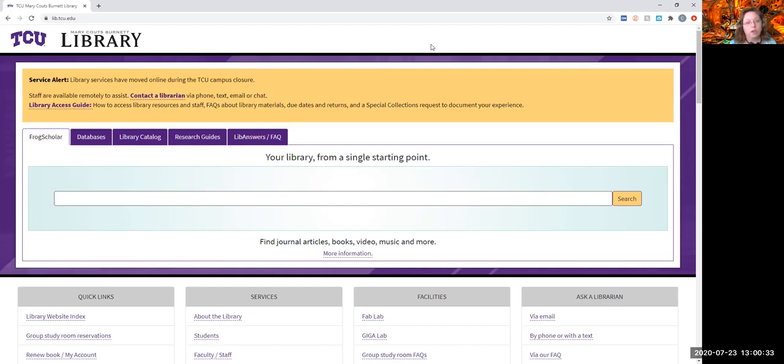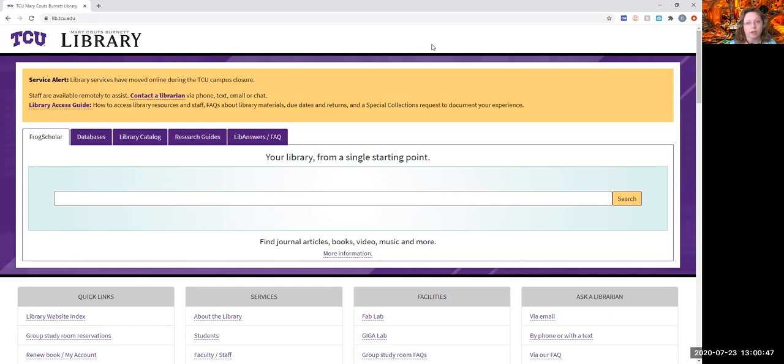All right, little frogs. Welcome to video number two. This one's going to look a little bit different than the first one I did, which was me running around all over the library and showing you how to get up here and all that kind of thing. You're welcome to check that one out. Today, I want to show you the website.